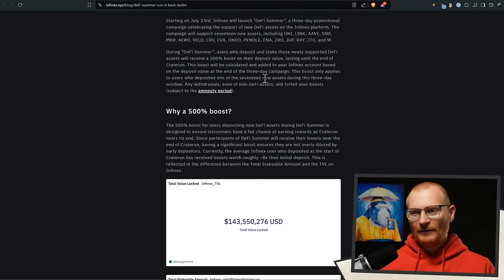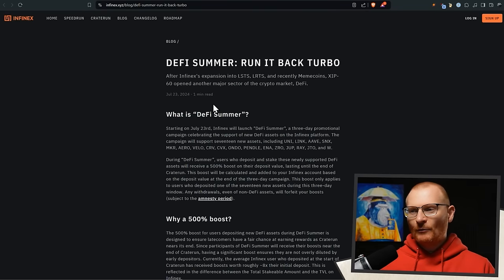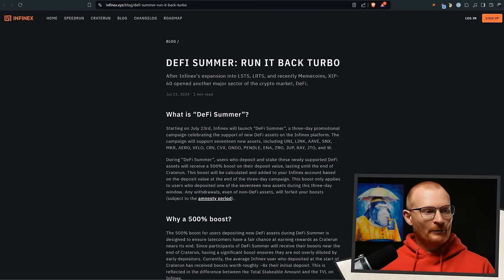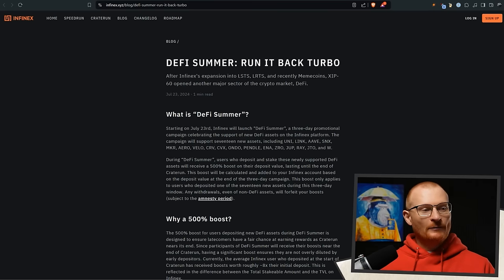The people are asking me, when do I get this boost? I can't see this boost. So it says the boost will be calculated and added to your Infinex account based on the deposit value at the end of the three day campaign. The boost only applies to users who deposited one of 17 new assets during the three day window. Infinex is brilliant. This is not well written in order to avoid confusion though. I'll be honest there. So I'm reading this from discord. Sphinx Zow has said, so the 500% boost is applied at Friday, 8 PM Australian Eastern standard time based on the final value of the DeFi assets at the specific time. Does that make sense? So we get that boost and then we've got that boost for the final few days because we're running out of days, but that's what that is.